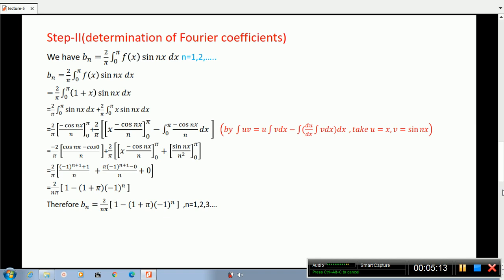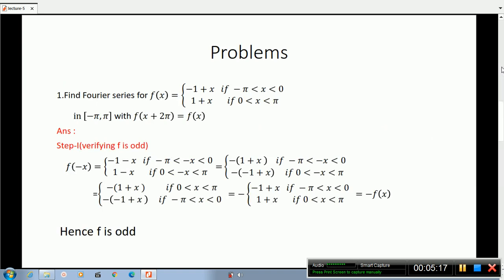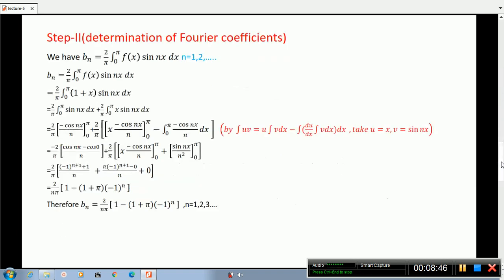The integral from 0 to pi of f(x) sin(nx) dx. We substitute f(x) equals 1 plus x on 0 to pi. Using integration by parts, with the formula integral of u·v dx equals u times integral v dx minus integral of (du/dx times integral v dx) dx.